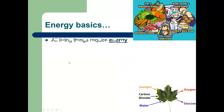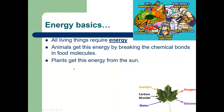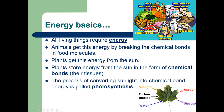Some energy basics: all living things require energy — they don't require food. Plants don't need food; what's called 'plant food' is just nutrients they need to photosynthesize. Animals get energy by breaking the chemical bonds in food molecules. Plants get energy from the sun or artificial lights, and store that energy in the form of chemical bonds, which is their tissue — the food that animals eat.